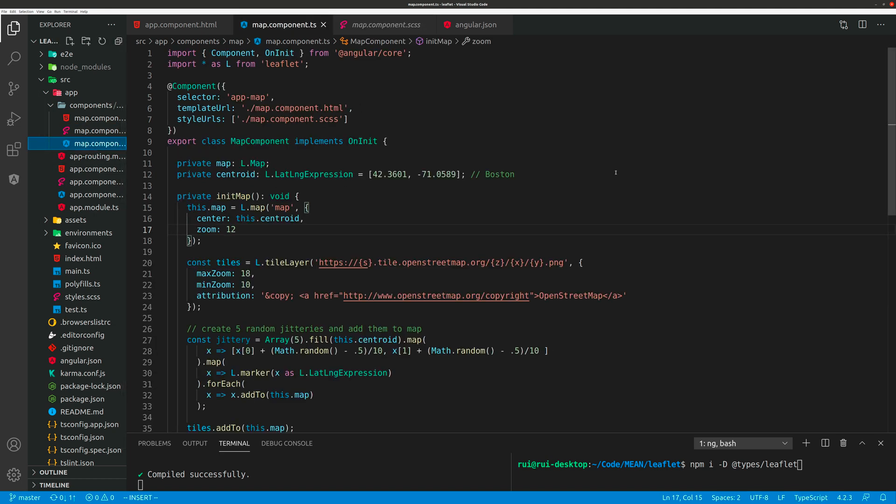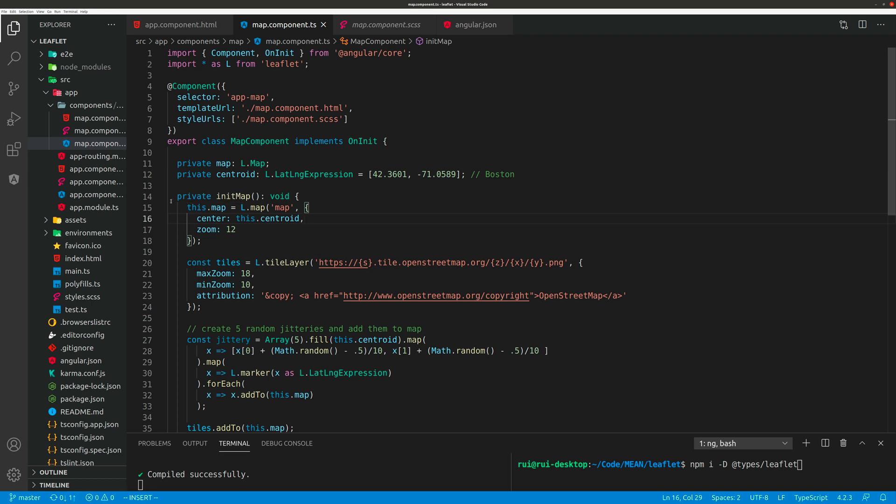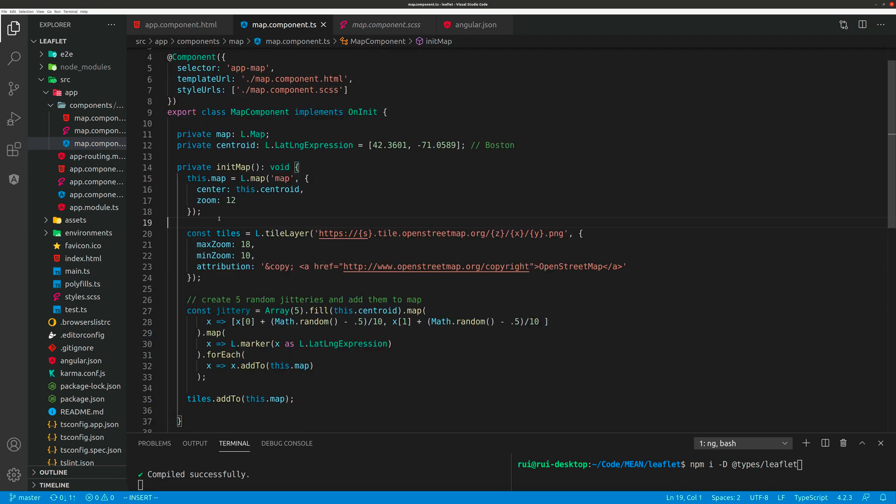Everything lives in your component. Import the Leaflet library, create a map object, create a centroid which I use Boston because I live here. Then you create a function called initMap to initialize the map.